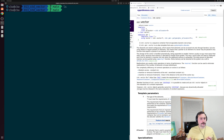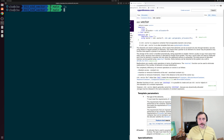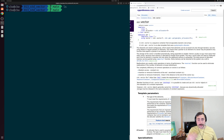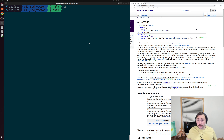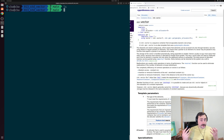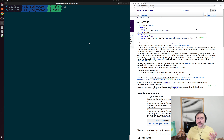One of the template parameters for our std::array is the number of elements we want that array to store, and that had to be known at compile time. So we need a container that can dynamically grow as we need it to, and that's where std::vector comes in.